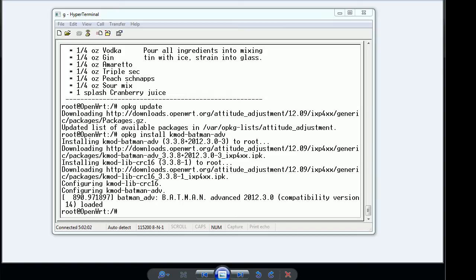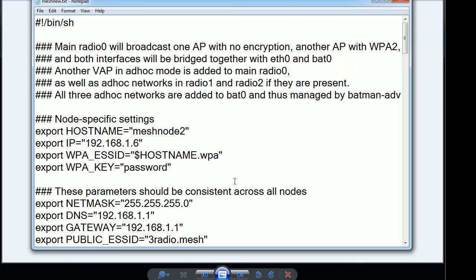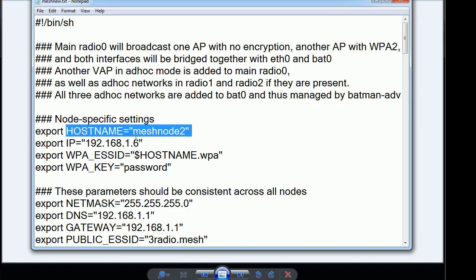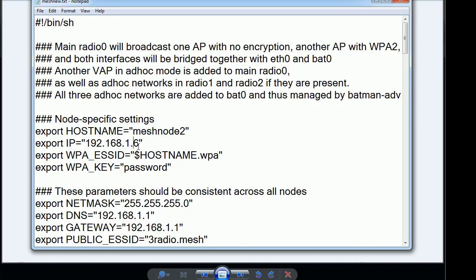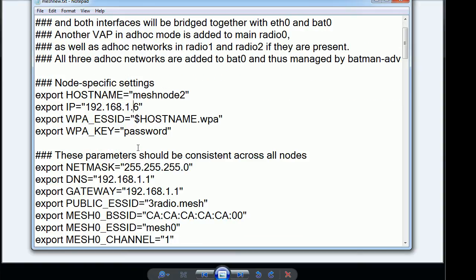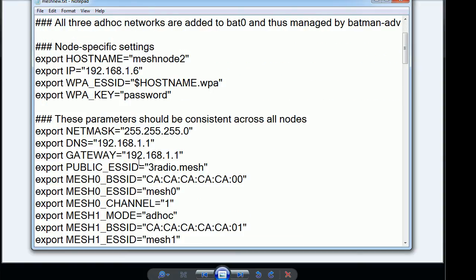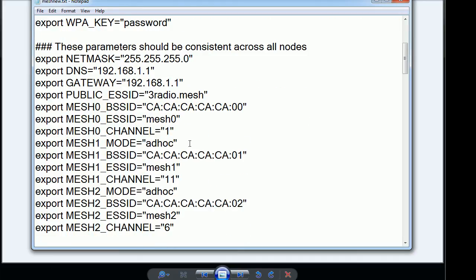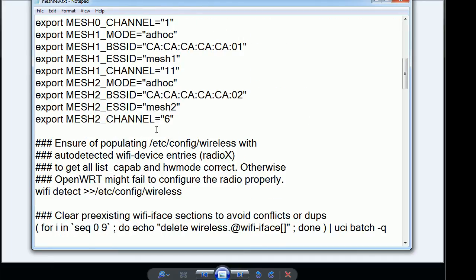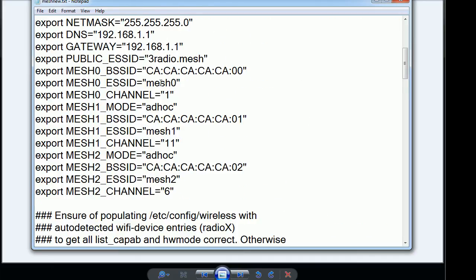I will go ahead and pull up this script. Basically you could download this script from the OpenMesh website which is the Batman-adv. The only thing I really change in it is the hostname, my IP address which is already in there as that address but it's part of the script. You could change all the settings if you want in it. And then pretty much the defaults I'm using wireless G.